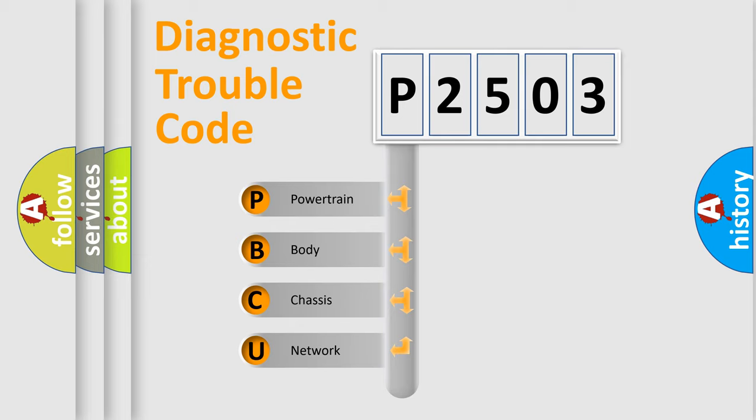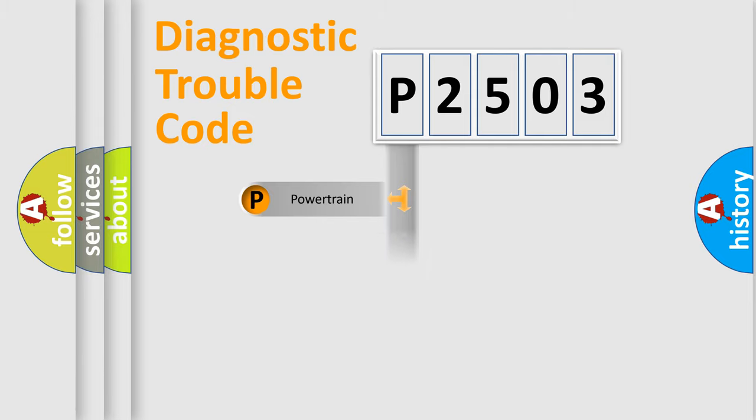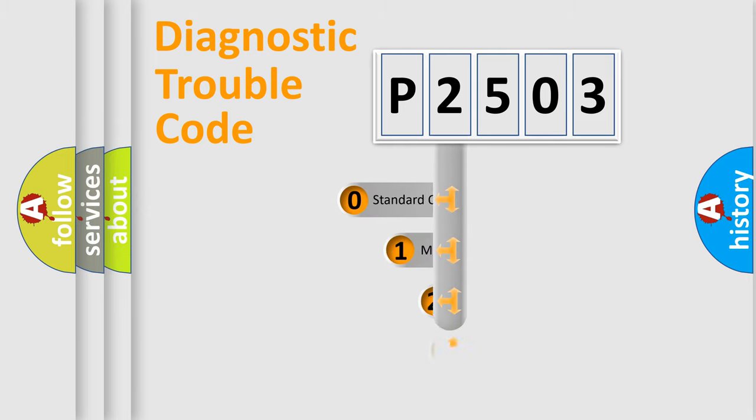We divide the electric system of automobile into four basic units: Powertrain, Body, Chassis, and Network. This distribution is defined in the first character code.